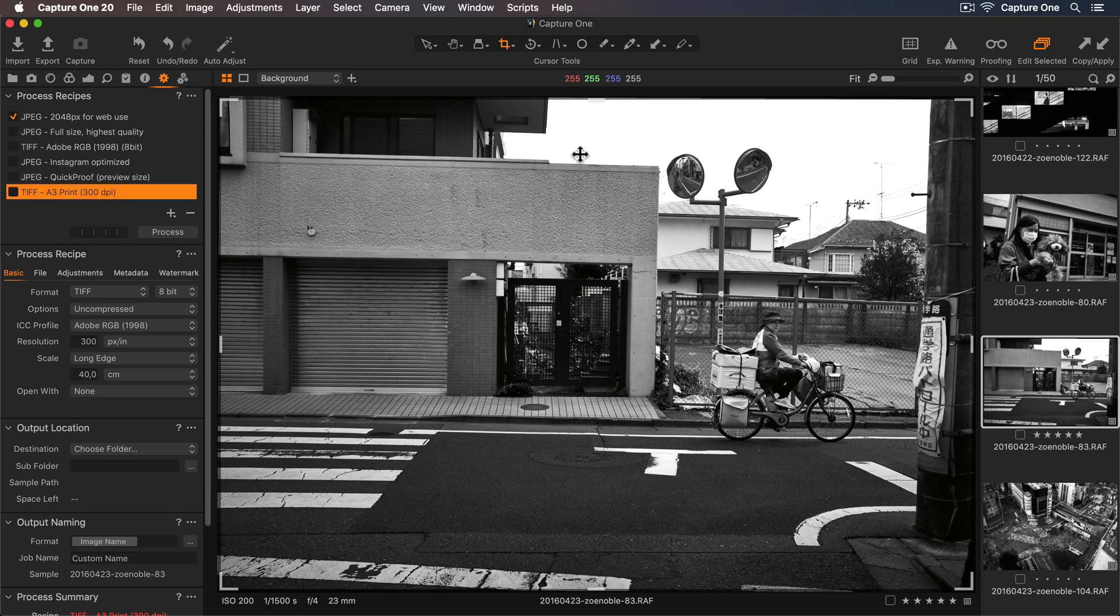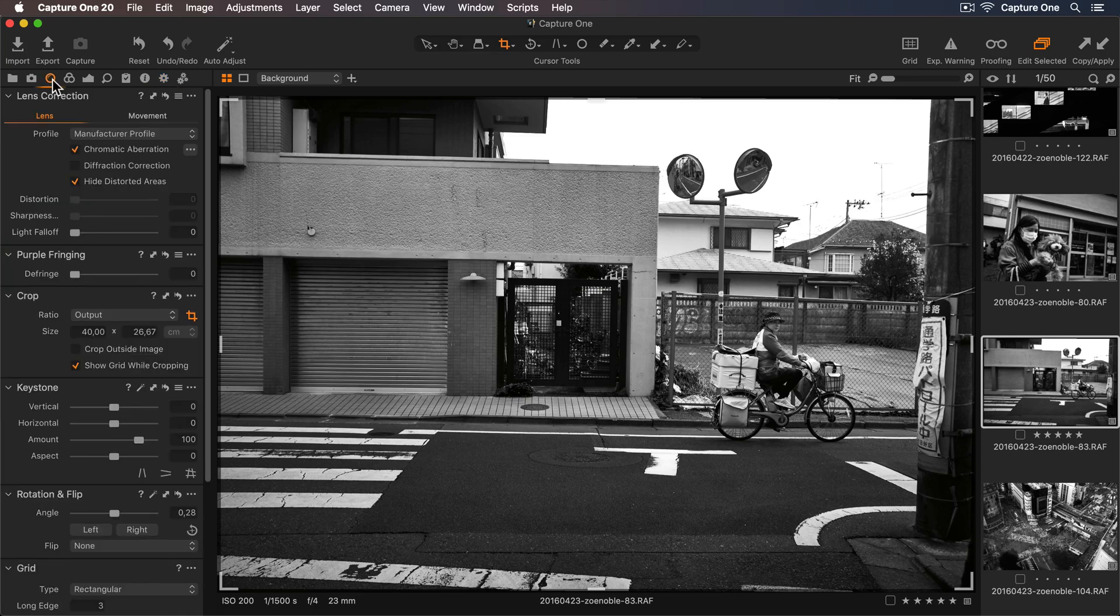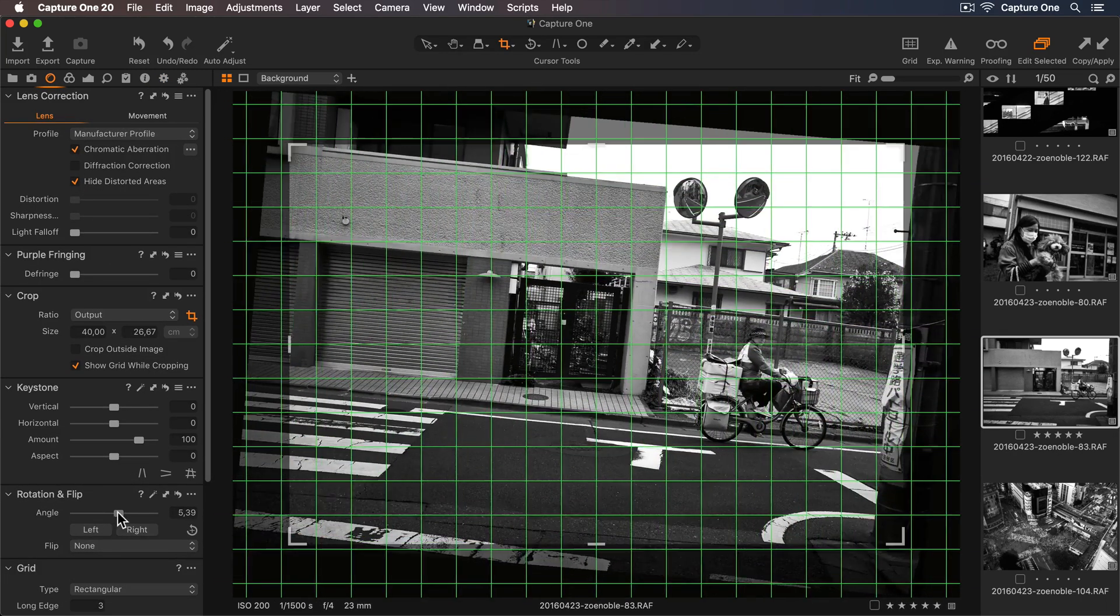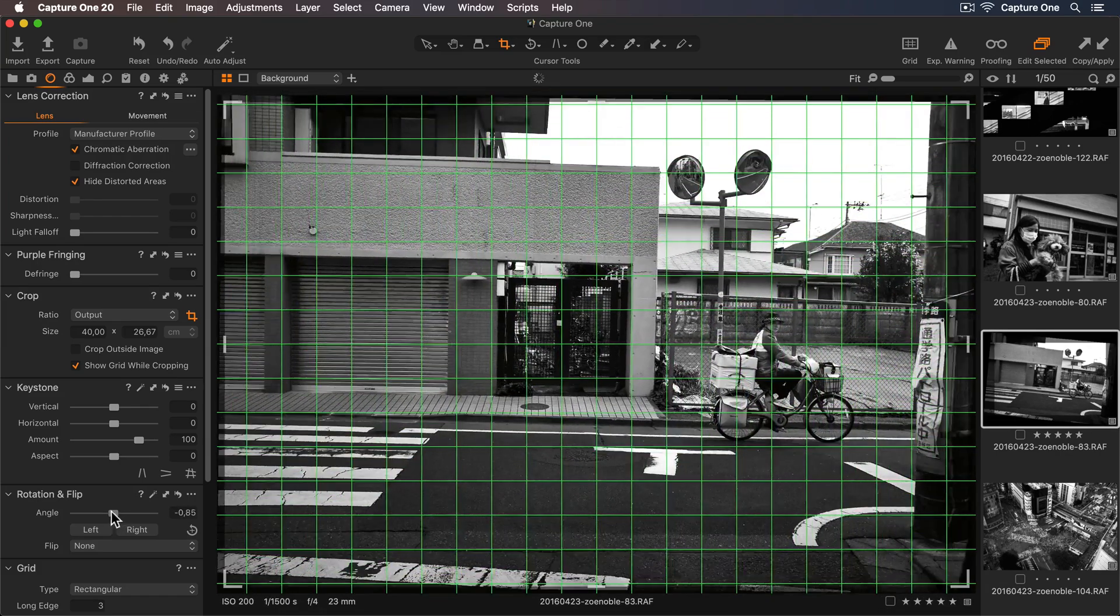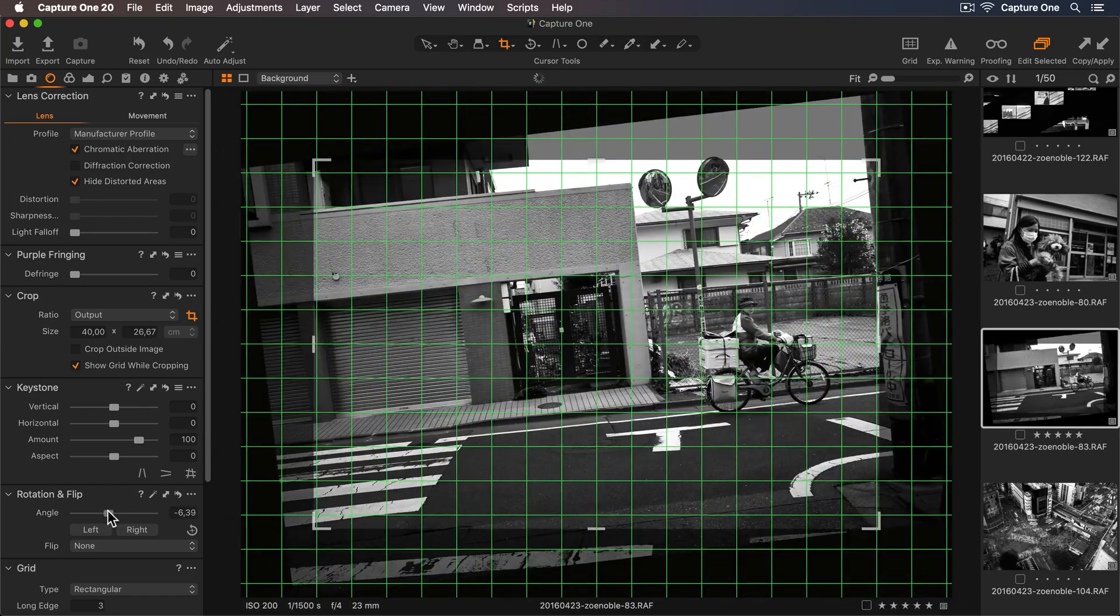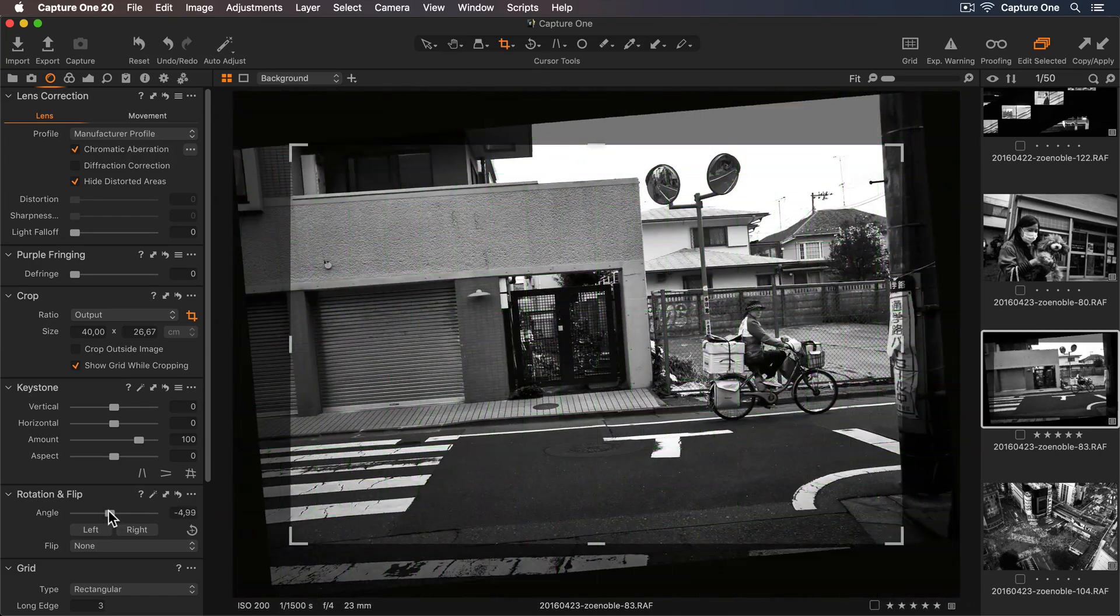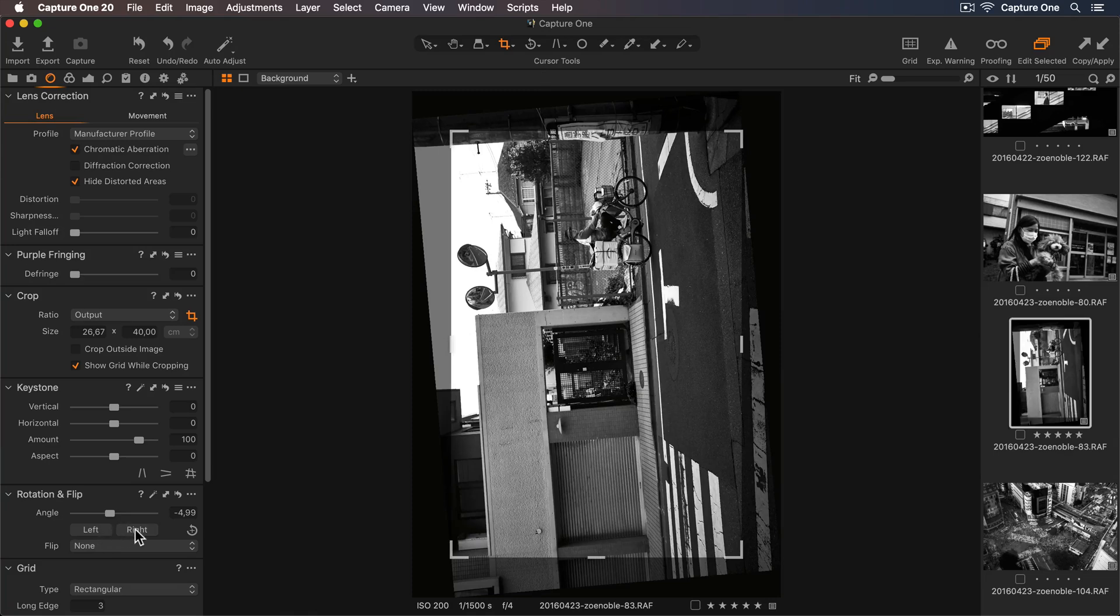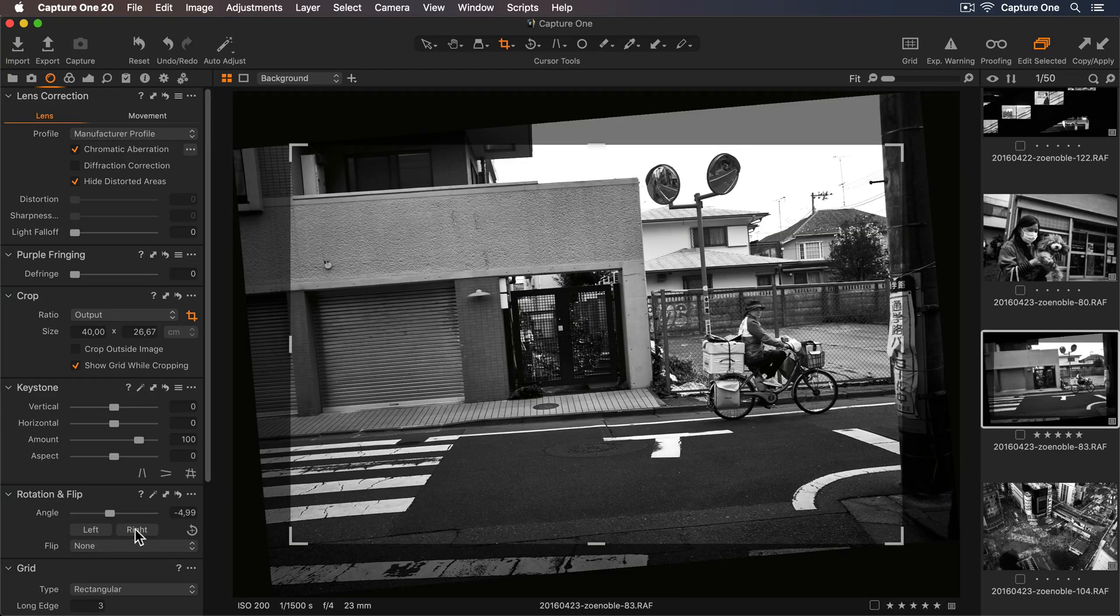Now let's look at the Rotation and Flip tool, which can also be found in the Lens tool tab. So using the angle slider, I can rotate the photo. I can also use the left and right buttons to rotate the photo by 90 degrees.